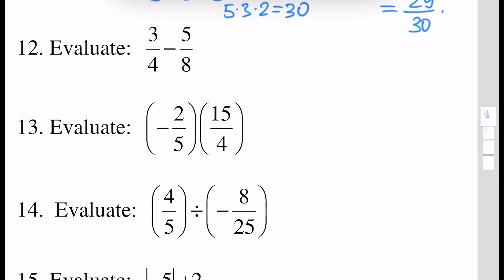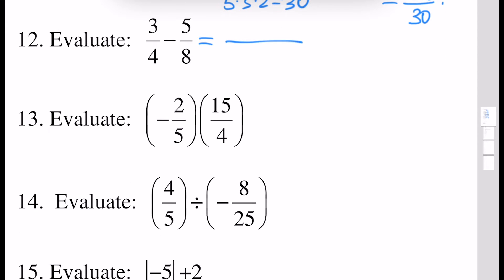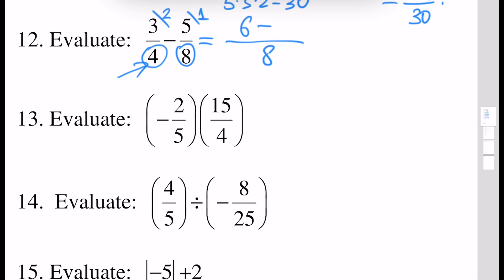Next, evaluate this fraction. The common multiple of 4 and 8 is 8. We have to multiply 3 by 2, because if we divide 8 by 4 it will be 2, and here 5 is multiplied by 1. So 3 times 2 is 6, and 6 minus 5 is 1, giving us 1 over 8 as the answer.